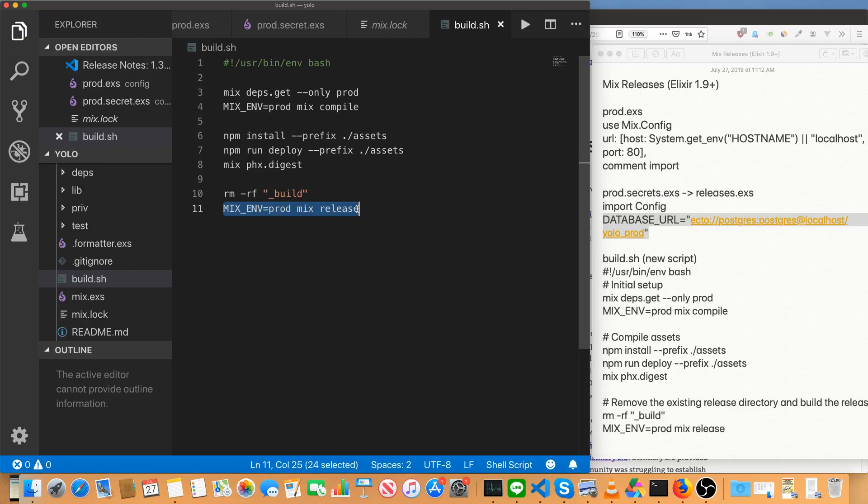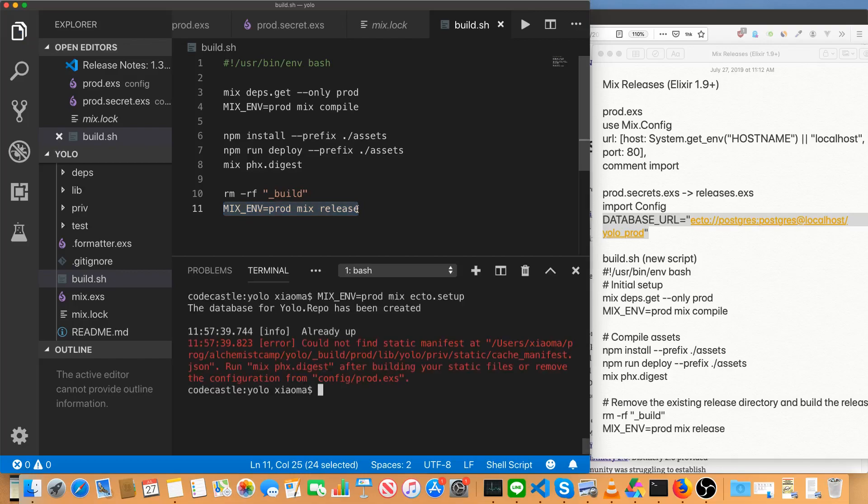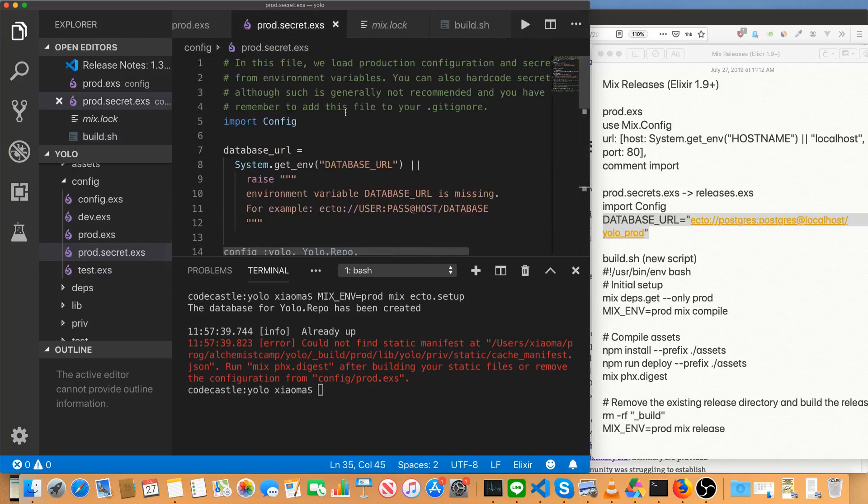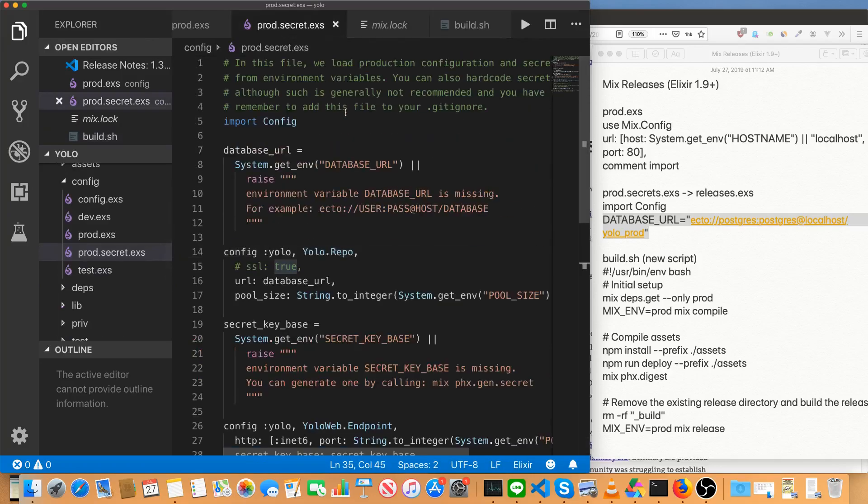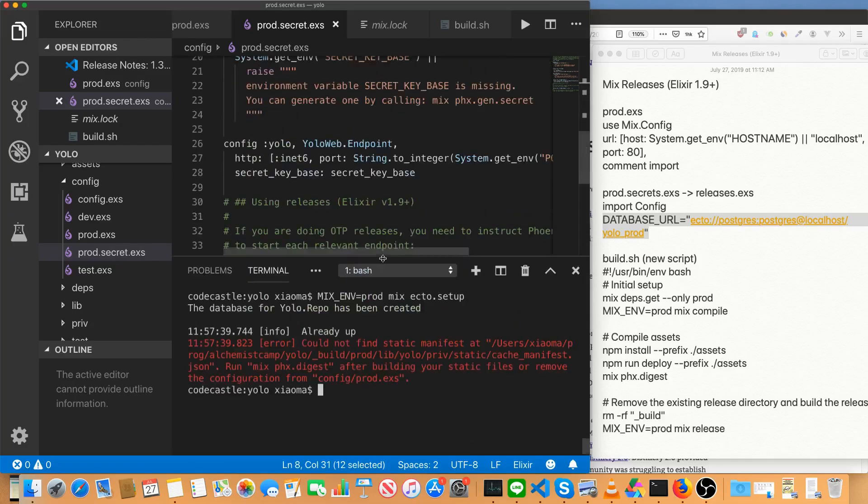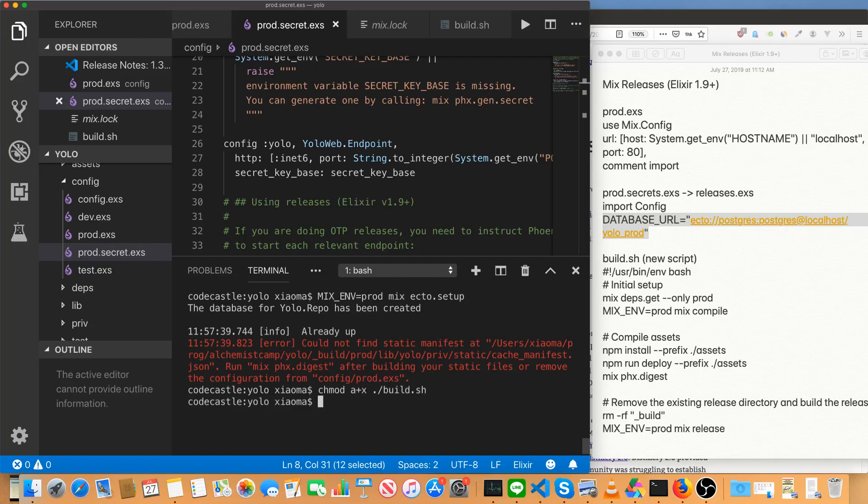So save that and should be able to just run this directly. I believe I've got all the necessary environment variables set database URL secret key base. Yeah, it looks good. So, oh, got a traumatic. Make sure that it's executable. Okay, now we'll run our build.